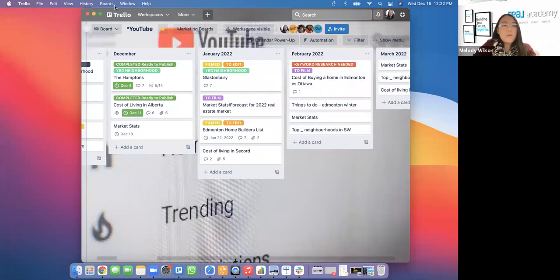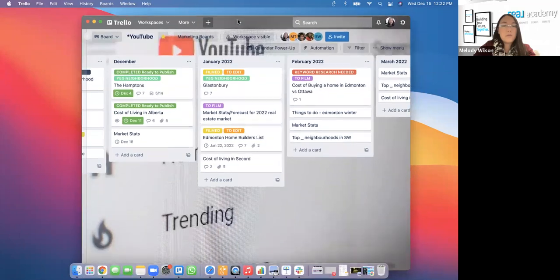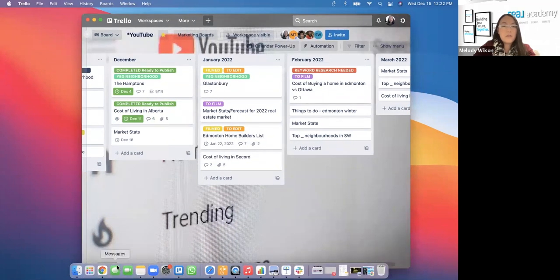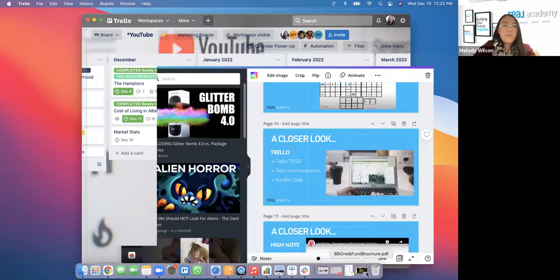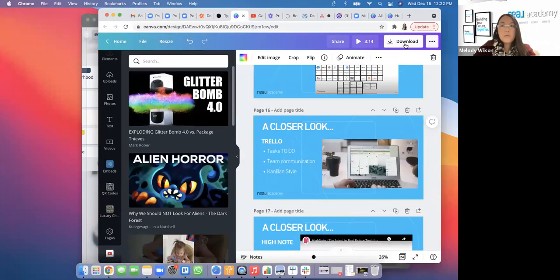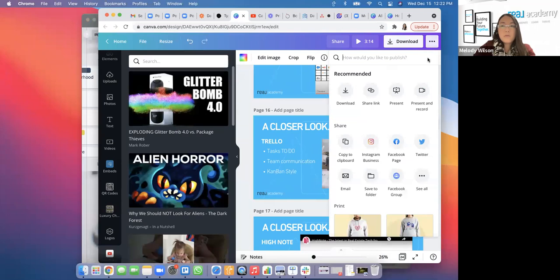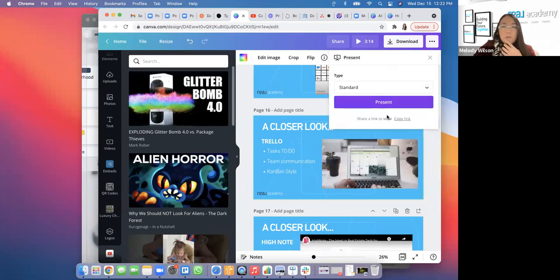Does anyone have any questions about Trello? We're about to go into High Note, so I'm going to show you a video and then show you how we use it.